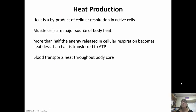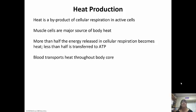Heat is always going to be a byproduct of cellular respiration in cells. Muscle cells are a major source of body heat — more than half of the energy released in cellular respiration becomes heat, while less than half is transferred to ATP. Blood is going to transport heat throughout our body core. A lot of the energy is lost as heat and we can't use that heat for anything, so our body will get hot when we exercise, and then we sweat trying to get rid of that heat.